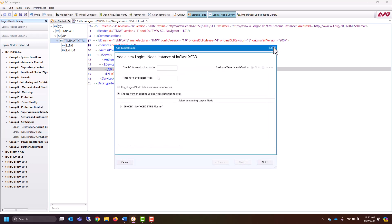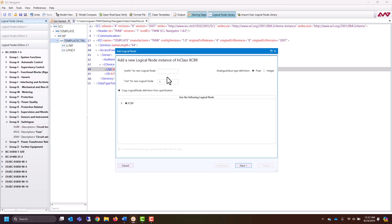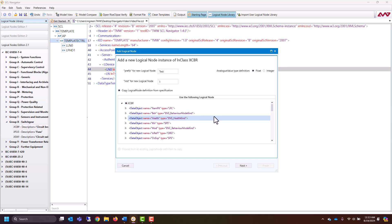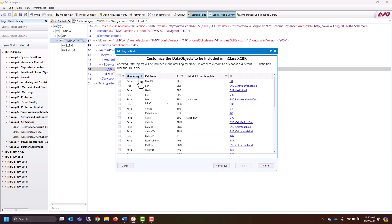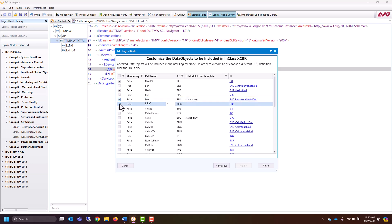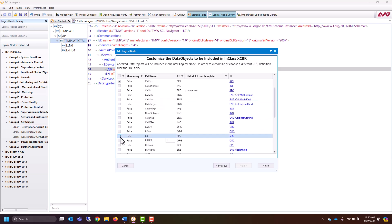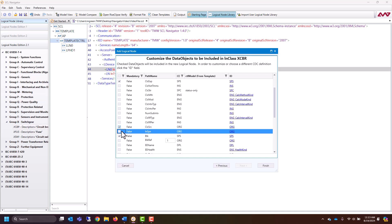This will bring up a context menu for the logical node that we dragged over. You can give it a prefix and an instance number. You can see all the different data objects that can be inside. Then if you hit Next, it'll bring up all of the fields that are either mandatory or optional. You can go in and select which parts of this logical node you would like to bring in, and then click Finish.